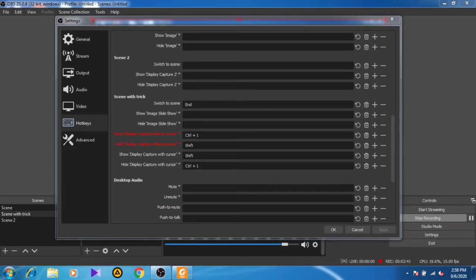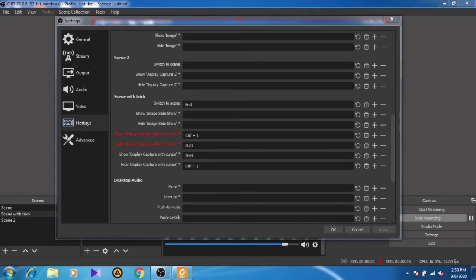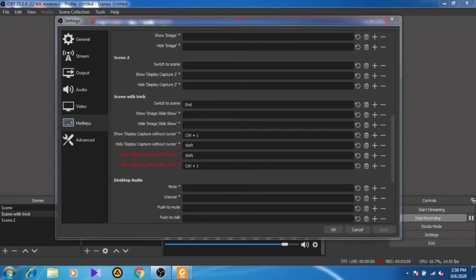the display capture without cursor. The reflection of the mouse or pointer won't show while you're not capturing your mouse in OBS Studio. Now I want to tell you - show display without cursor means hide display with cursor.